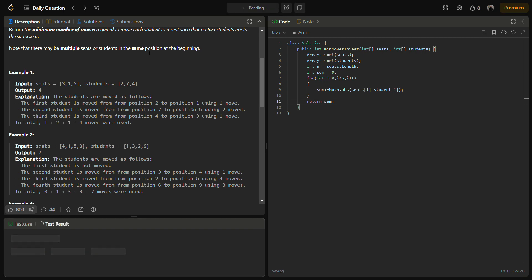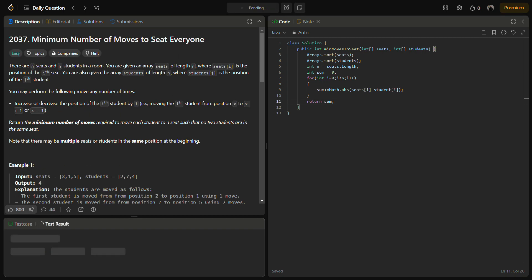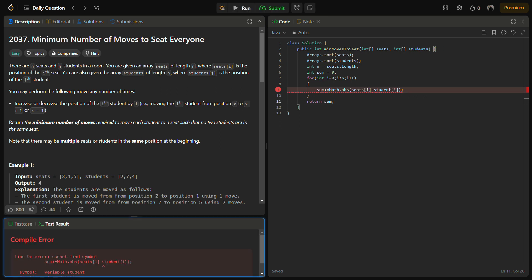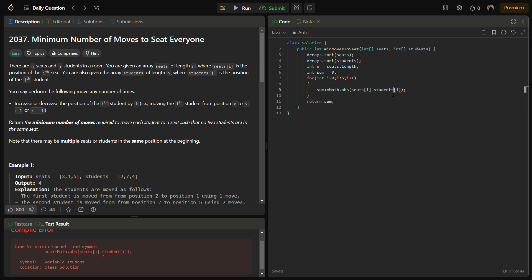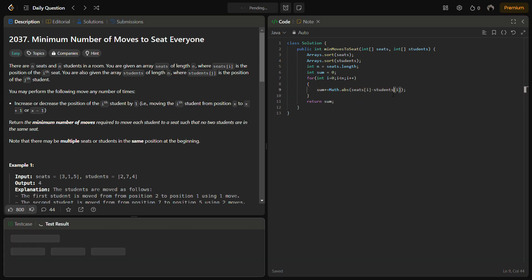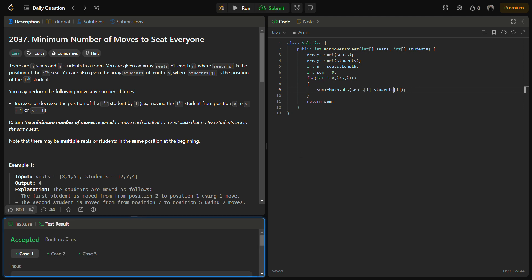Let's try to run it. There's been an error, let's see what it is. This should be students. Okay, runs fine on sample test cases. Let's run for the hidden test cases as well.